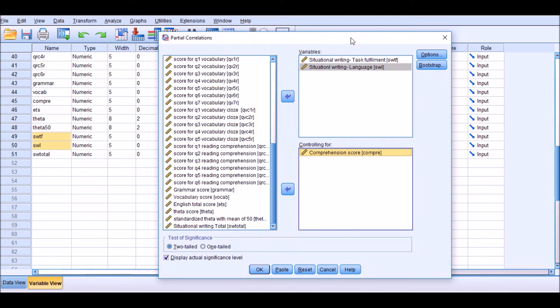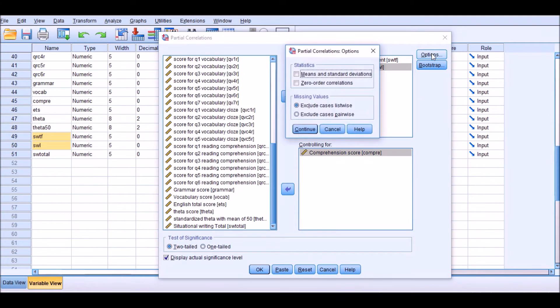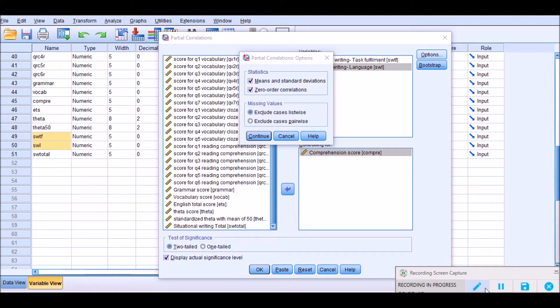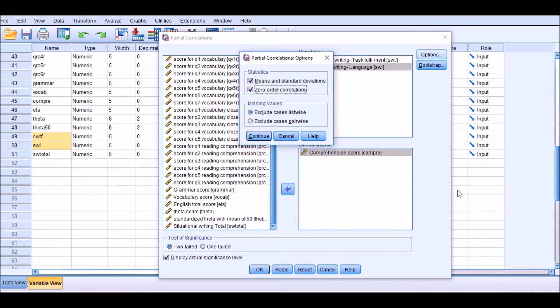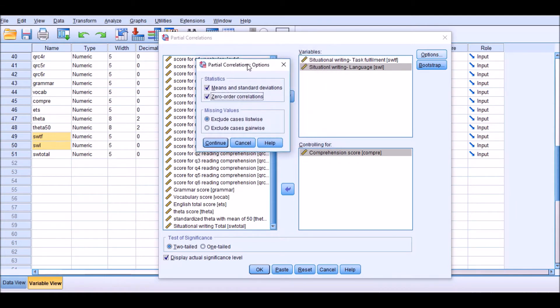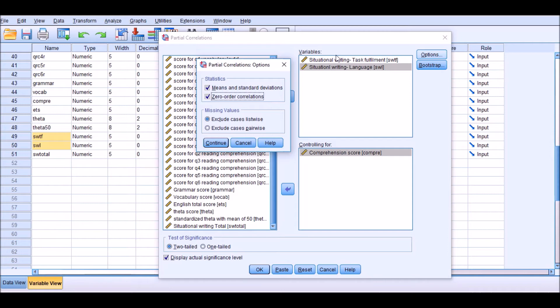So the steps are quite easy and straightforward. You just need to go to Options, click on this, and choose statistics: means and standard deviations and zero order correlations. Then you can continue doing the analysis.